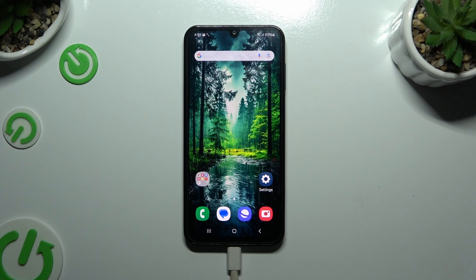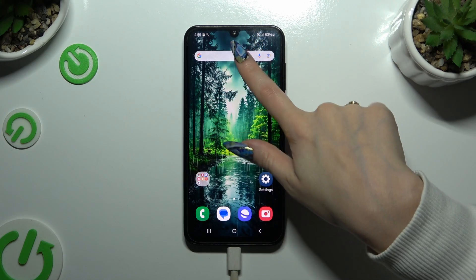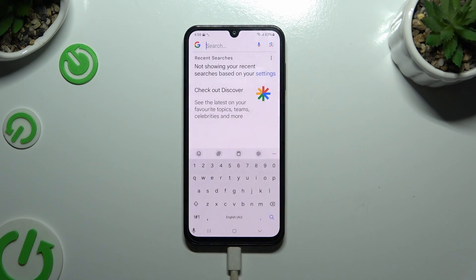In front of me is Samsung Galaxy F15, and today I would like to show you how you can change and customize your keyboard's theme.